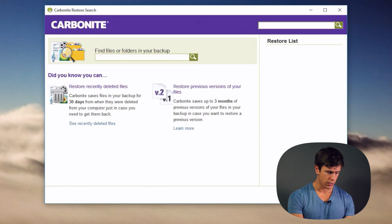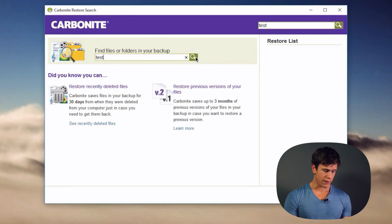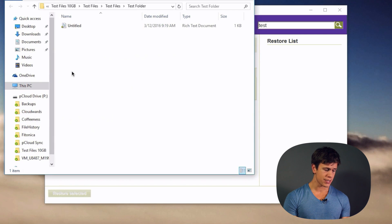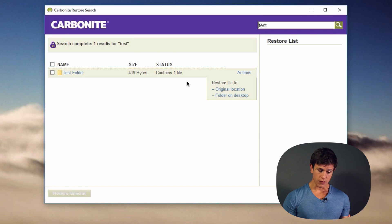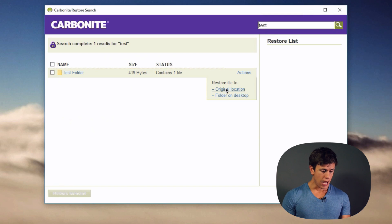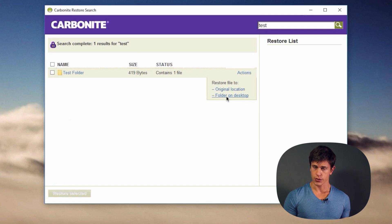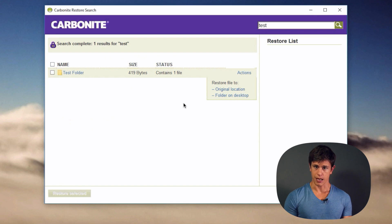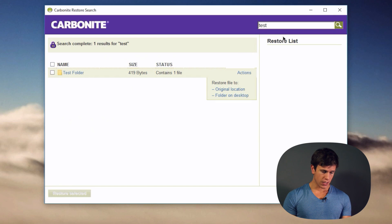Using Search and Restore, I can type a keyword like 'test' and hit the search button — it will find the test folder I uploaded to Carbonite. I can browse the folder, see where files are located, and select them for restore. I can restore directly to the original location or choose a different folder, such as an external hard drive with more space.